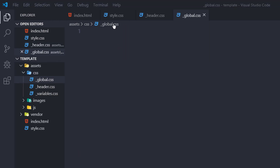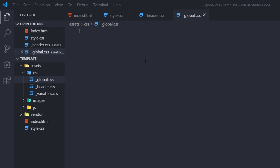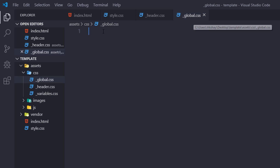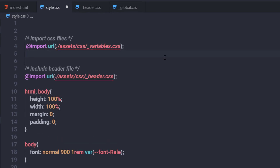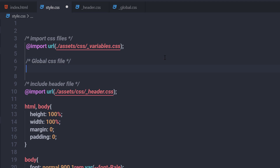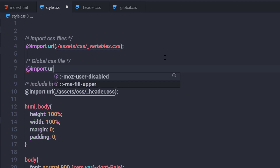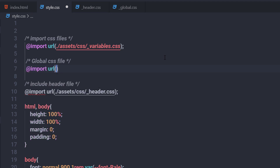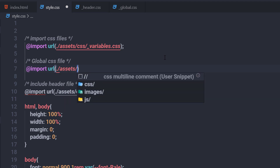If you want, you can add this styling into style.css as well. But I'm using CSS in a modular way, so I'm going to separate this global styling. I'm going to include the global.css file in style.css by adding a multiline comment and an import statement specifying the path of the global.css file.